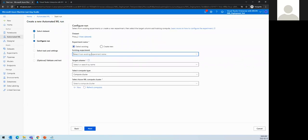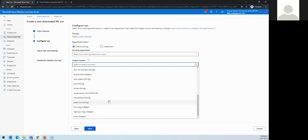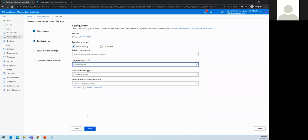Now we select what kind of experiment this is. I'm naming it automobile price prediction. We also need to select a target column — out of the 15 columns, which one we want to predict. The target column is price, which is already integer. We also need to select the compute type.